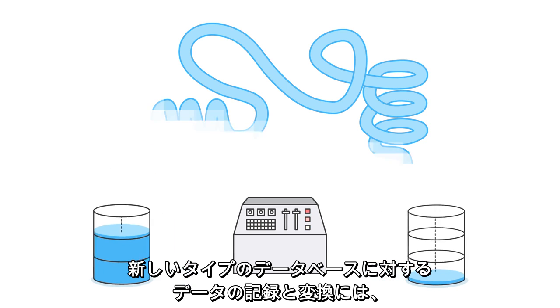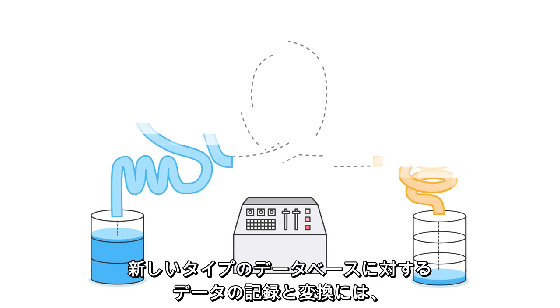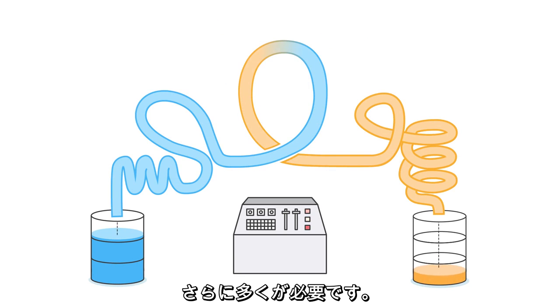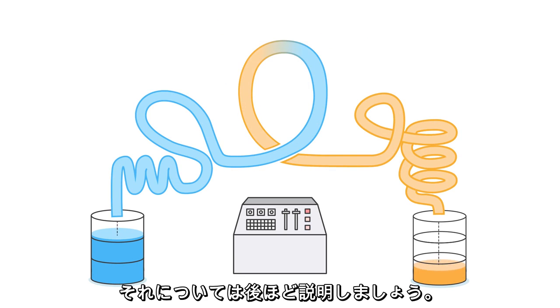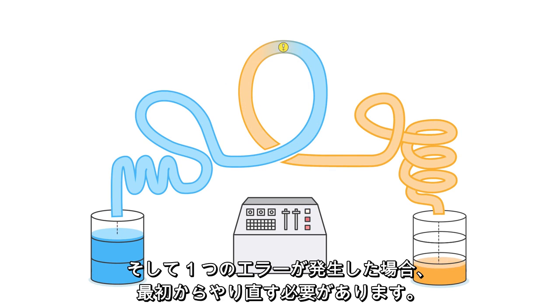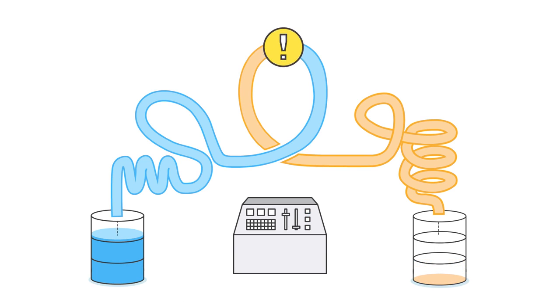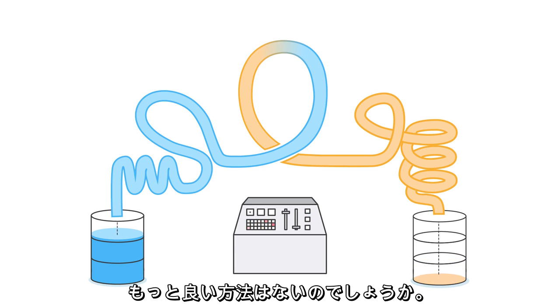And even more when recoding and converting data for a new type of database. But more on that later. And one error can mean you have to start all over. There has to be a better way.